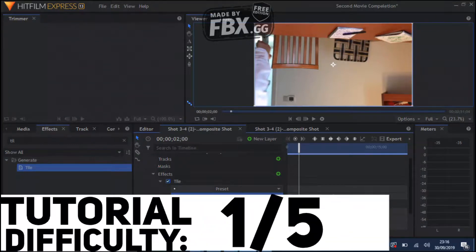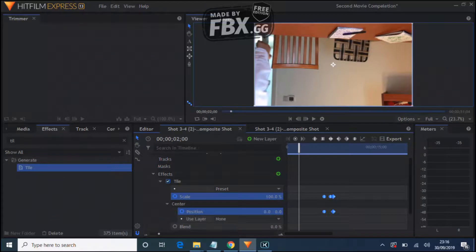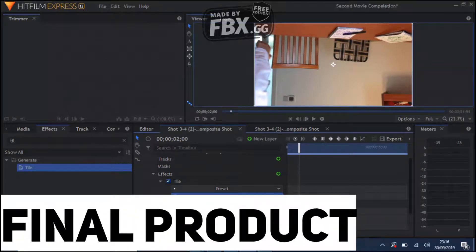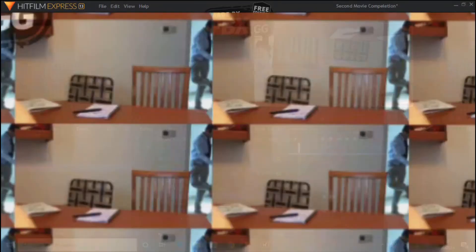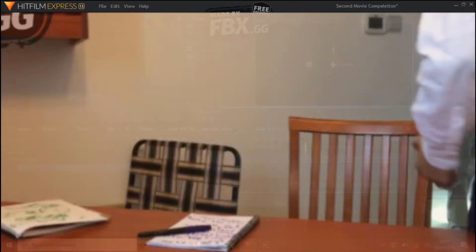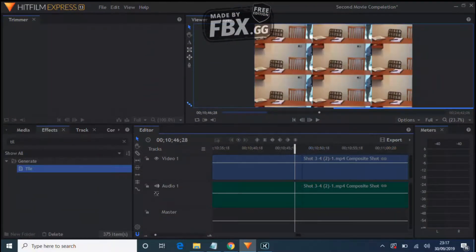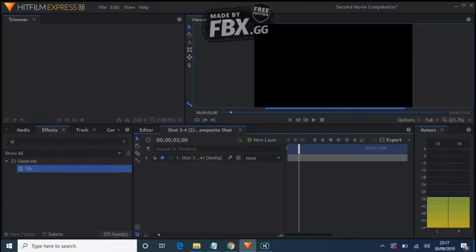Welcome to another video. Today we're going to be discussing how to make this tile transition. The tile transition should look something like this on the screen — that's the final product — and I'm going to be showing you guys step by step how to make it.